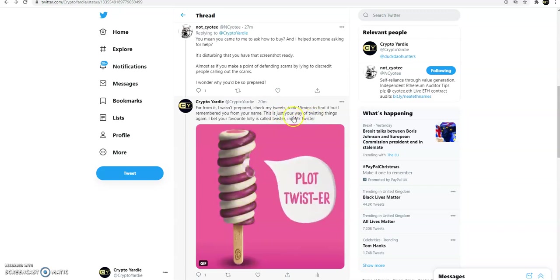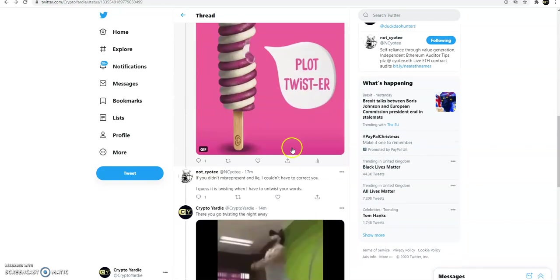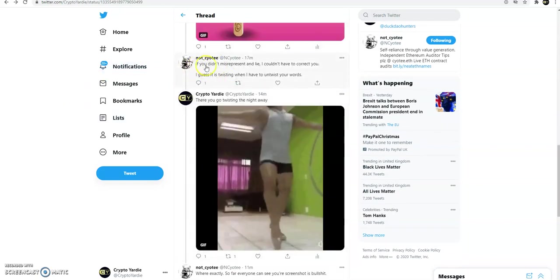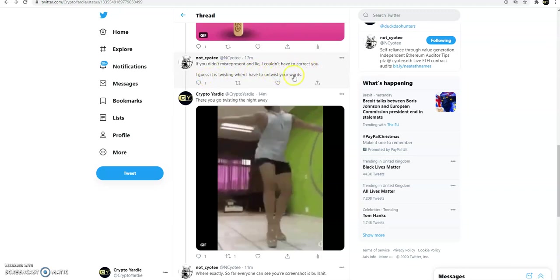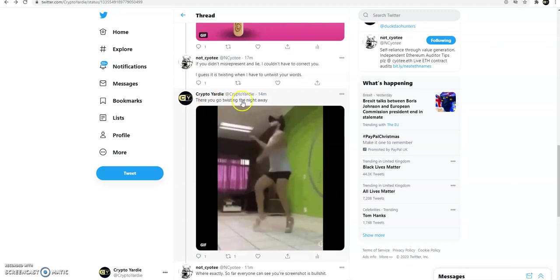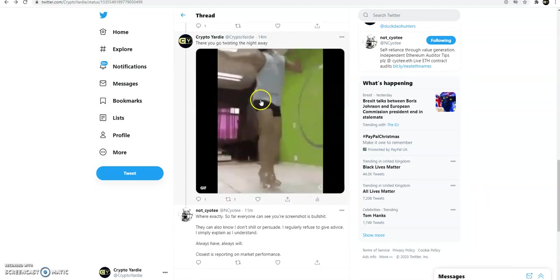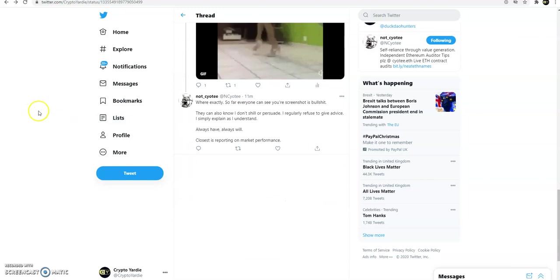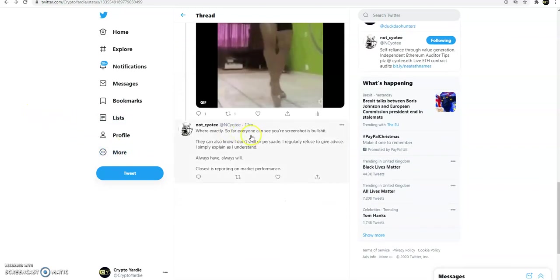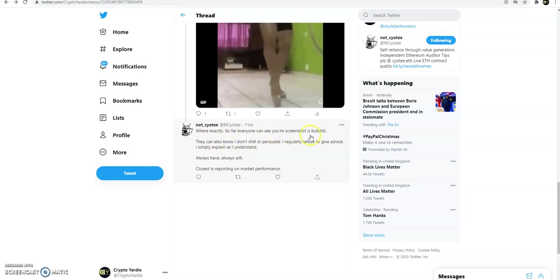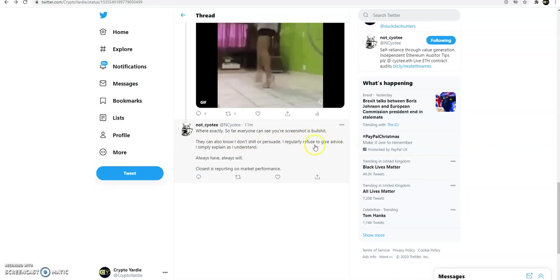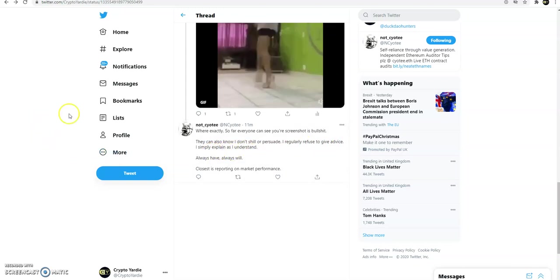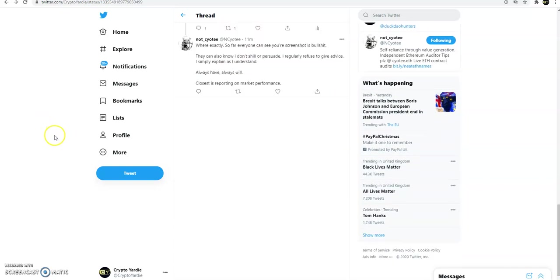This is what I'm going to be calling him because, as I said, with clever people, they are good at twisting your words. He says, if you didn't misrepresent and lie, I wouldn't have to correct you. I guess it's just twisting when I have to twist your words. And I'm saying, there you go again, twisting the night away, because I most likely think this is him dancing in his high heels. He's going and said, we're exactly, and I'm not going to reply to him any longer. That's why I've decided to make this video. It's like, we're exactly, so everyone can see the screenshot is bullshit. They can also know I didn't shill or persuade. I regularly refuse to give advice. I simply explain. You wasn't giving advice, you was giving me a project then, mate. And as I said, probably it's recently that you're trying to be Mr. Righteous here to save the community.